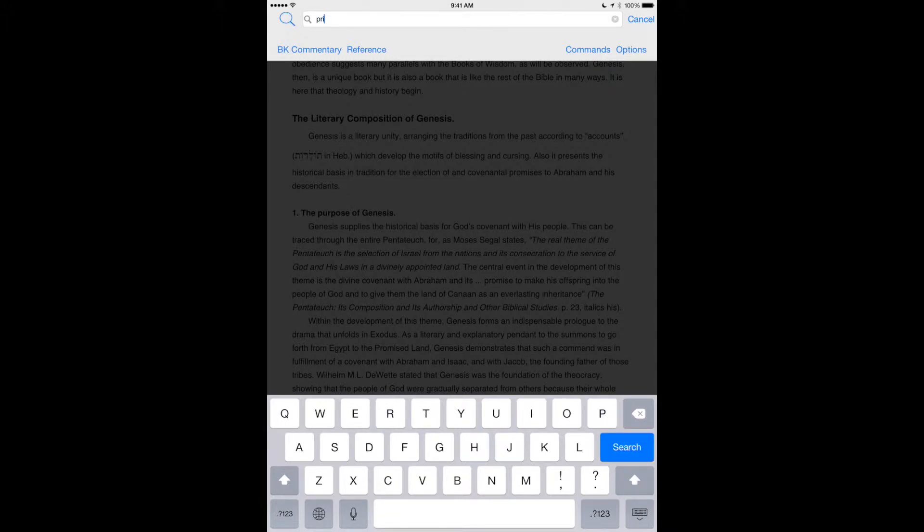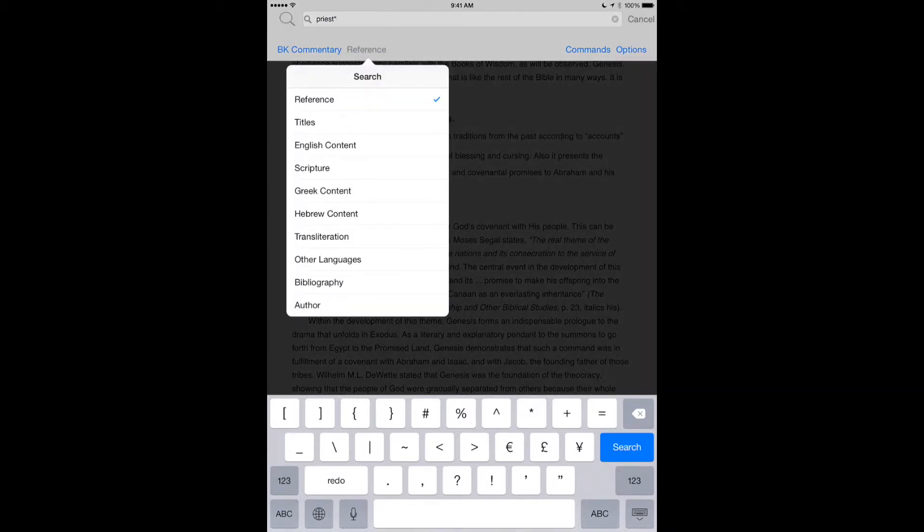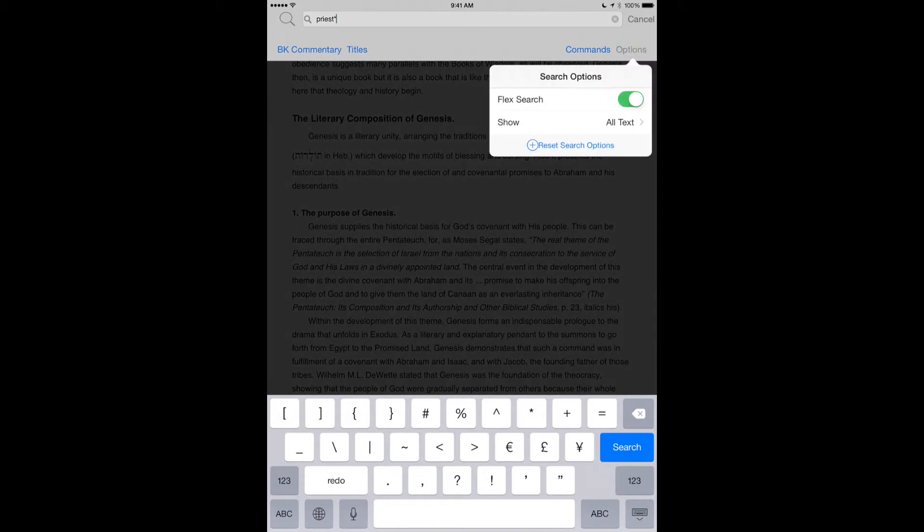I can type in priest, and I'm going to use a wild card, an asterisk, so that I get priest, the plural priests, priesthood, and so forth. And I'm going to change this from reference to titles. I'm going to go to options, and I'm going to make sure that that's set on paragraphs.